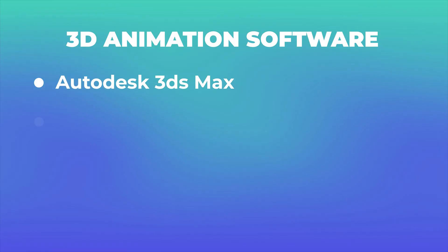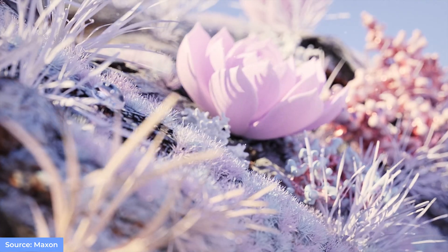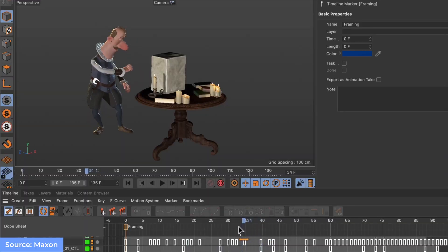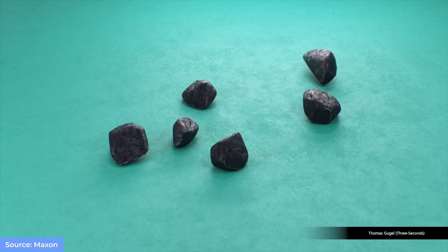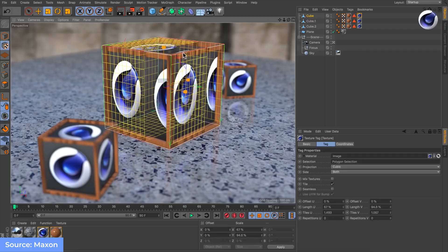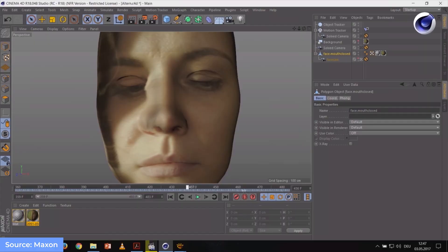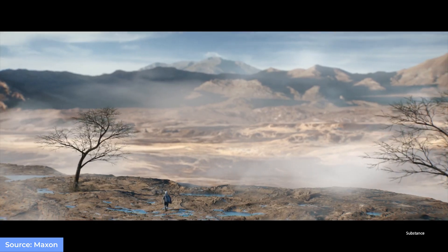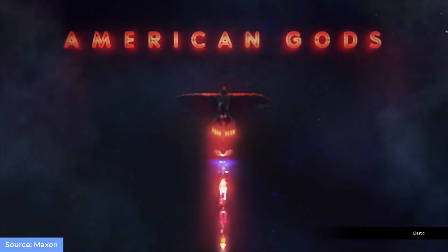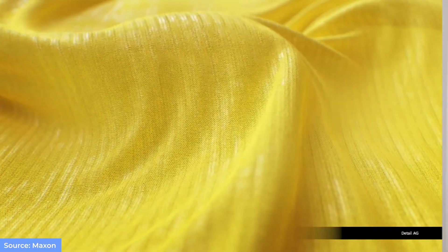Next is Maxon Cinema 4D. Cinema 4D is one of the best animation softwares available and is capable of procedural and poly-sub-D modeling, animating, lighting, texturing, rendering, visual effects, video editing, compositing, and other features found in 3D modeling applications. There are four variants: Prime, Broadcast, Visualize, and Studio.